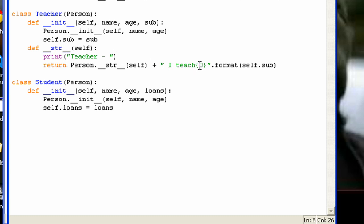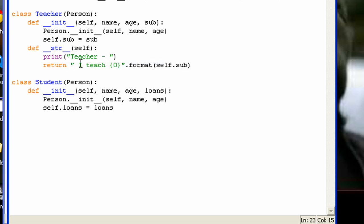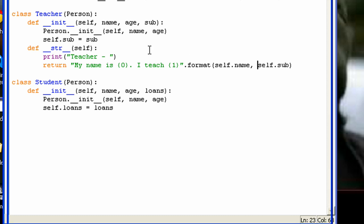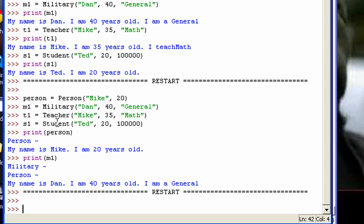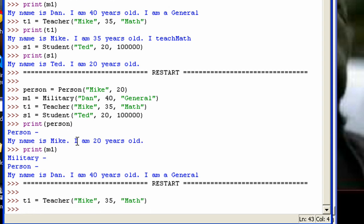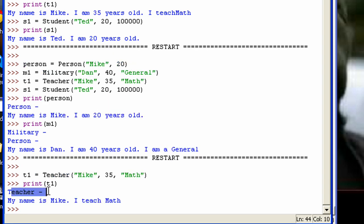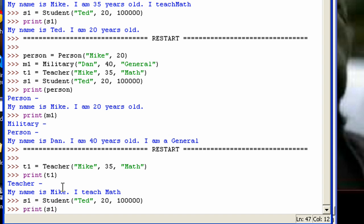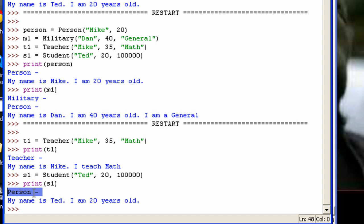I want to make one change with the Teacher class. I'm going to get rid of the call to the Person __str__ method so it won't actually call from the Person class. If I create a teacher and print t1, now you can see it doesn't go back up to the Person class. That's because it's overridden and doesn't call the Person __str__ method. Now if I go to the Student, which did not override it, and print s1, it just calls it from the Person class.